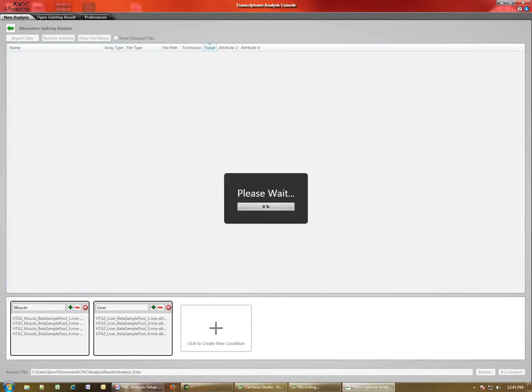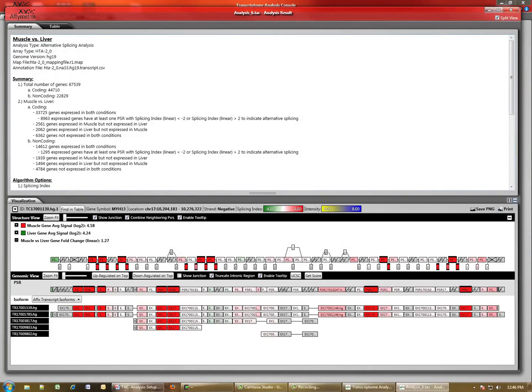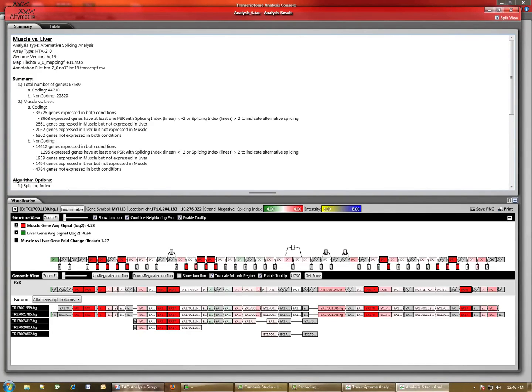The analysis will proceed, and when it is complete, the results will be displayed. After the analysis is completed, the results table will be displayed. In this case, we have the summary table at the top and the transcriptome analysis visualization displayed at the bottom.